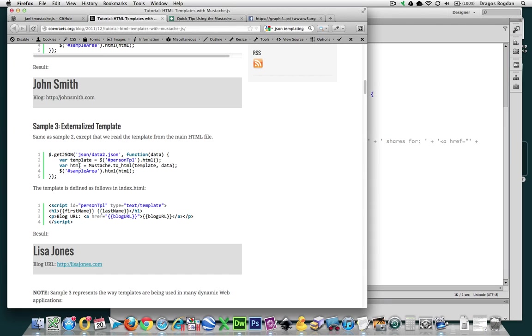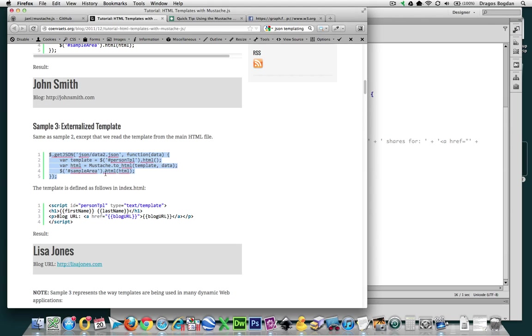Now, if we look at this example over here, the final line in this author's externalized template, what he's doing here is he's targeting an element, whether it's a div container, an article, or whatever it is. Its ID is sample area. Now, he's saying that the HTML over there that he's targeting, he's just going to replace it with the HTML derived from this variable.